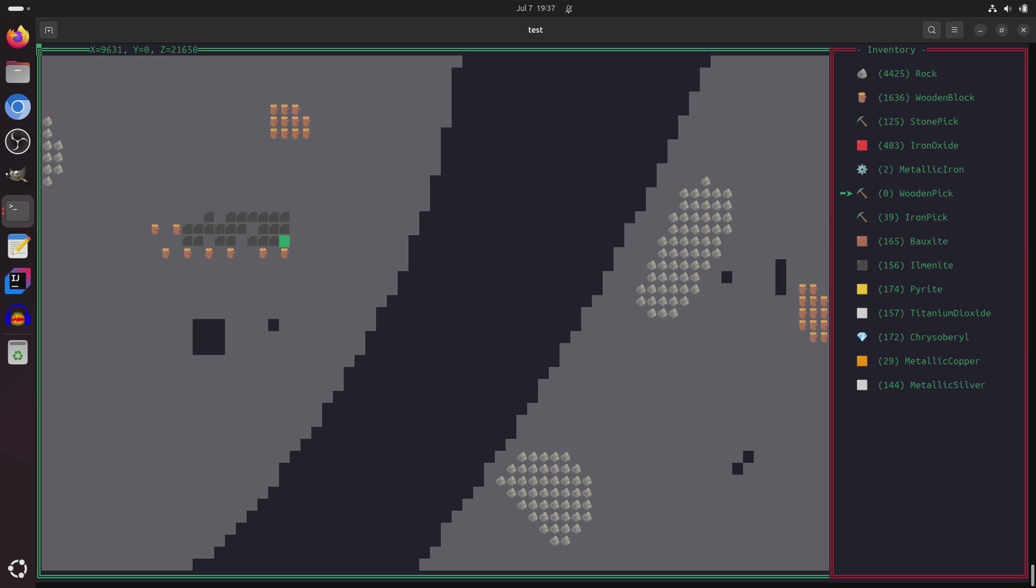I also changed the behavior of mining picks, so you have to select a mining pick in order to actually use it. So by default, if I don't select any mining pick, it'll only mine one block at a time.